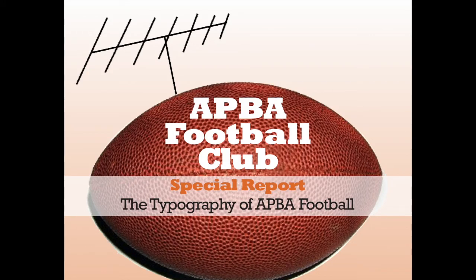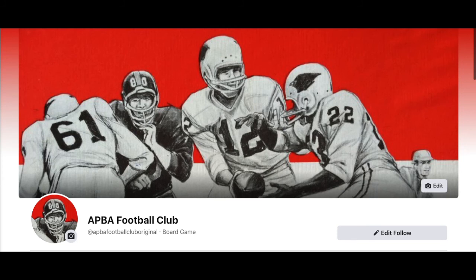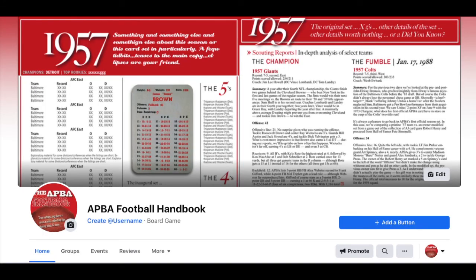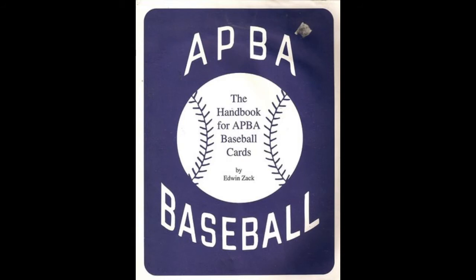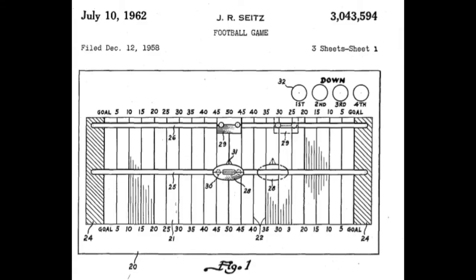Hello folks, welcome to the APA Football Club on YouTube. We are the original football-exclusive APA site to appear outside of the Delphi forums, going online in 2011. We are back after a bit of a hiatus, 10 years after our launch. And here today, as a function of our desire to produce an APA Football Handbook along the lines of the extraordinary Ultimate Guide to APA Baseball Cards produced by the legend of the game, Ed Zak, we are here to talk about, very briefly, the typographic history of APA Football.